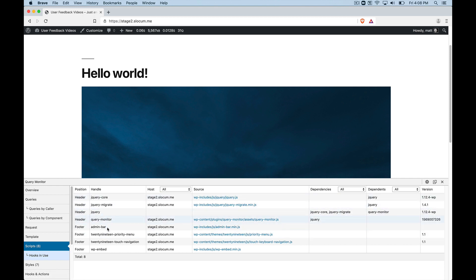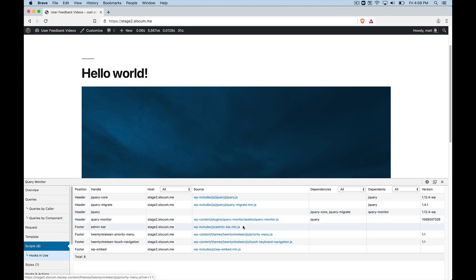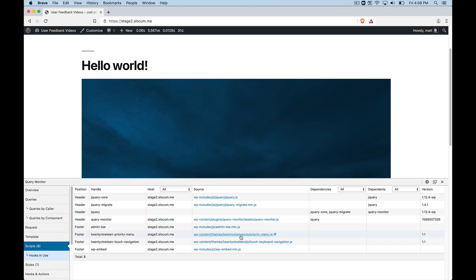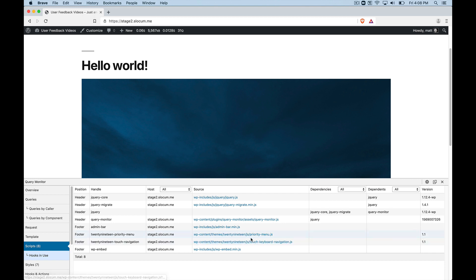We can see where they're being called from the header and the footer. We can see what the handle is or the names of them are and what the source is, right? That's the most basic need to know areas here. So again, we can see that 2019 theme is calling some JavaScript or a couple points here. And then of course, core WordPress is calling some JavaScript. And then the Query Monitor is calling some JavaScript.